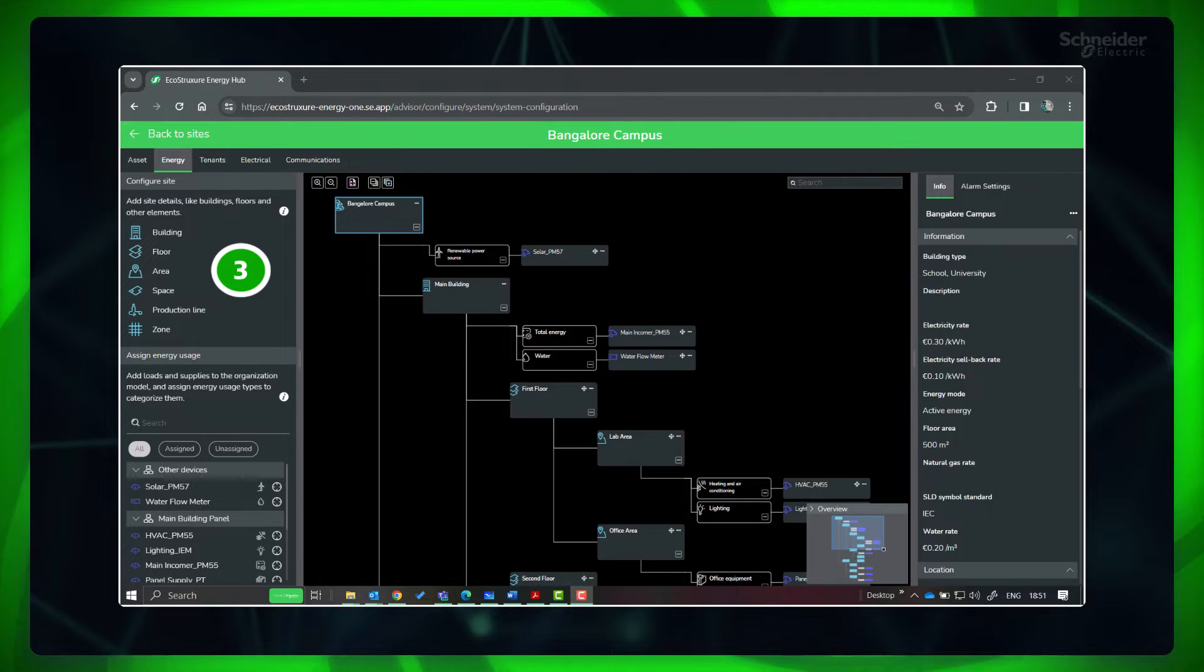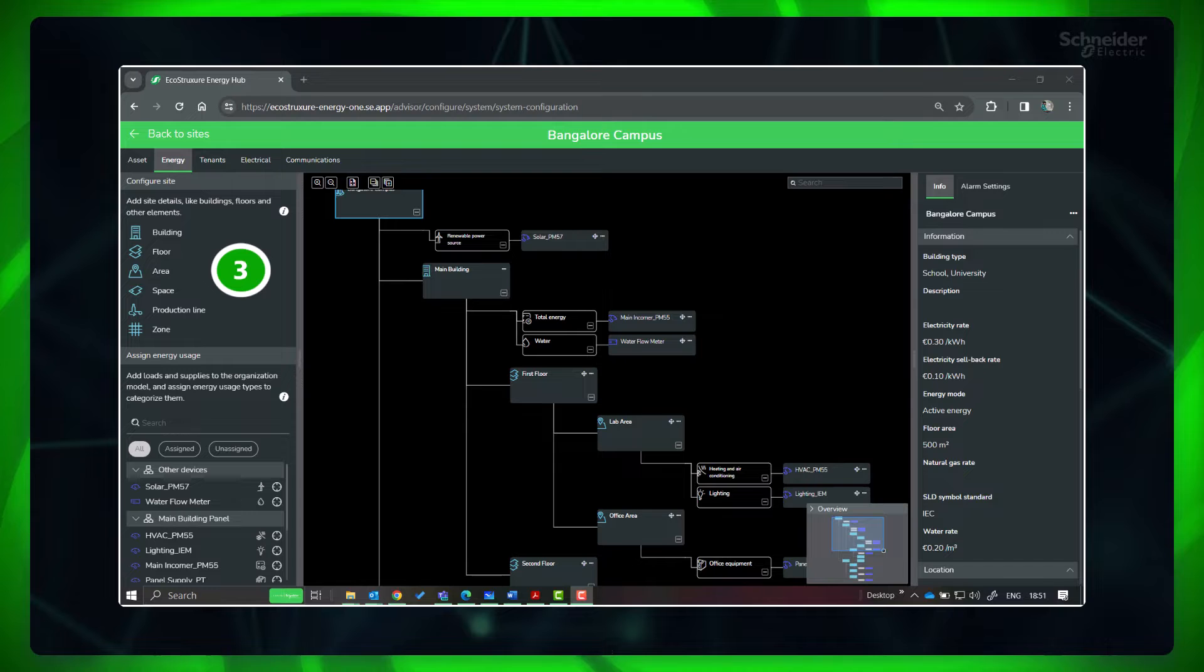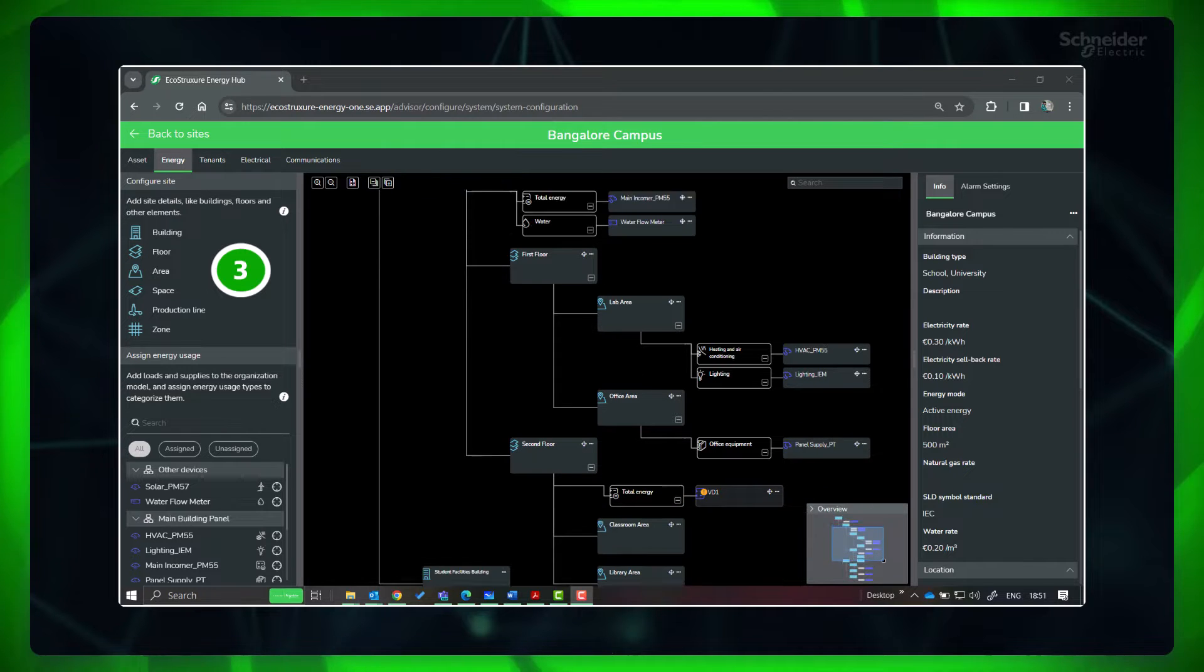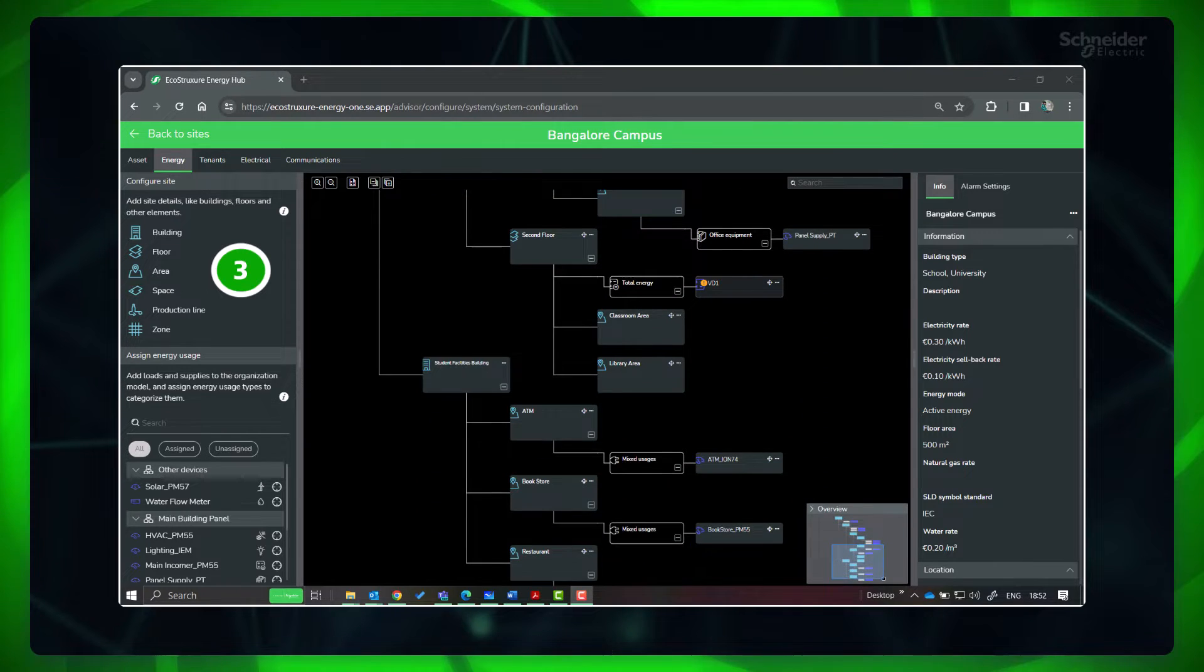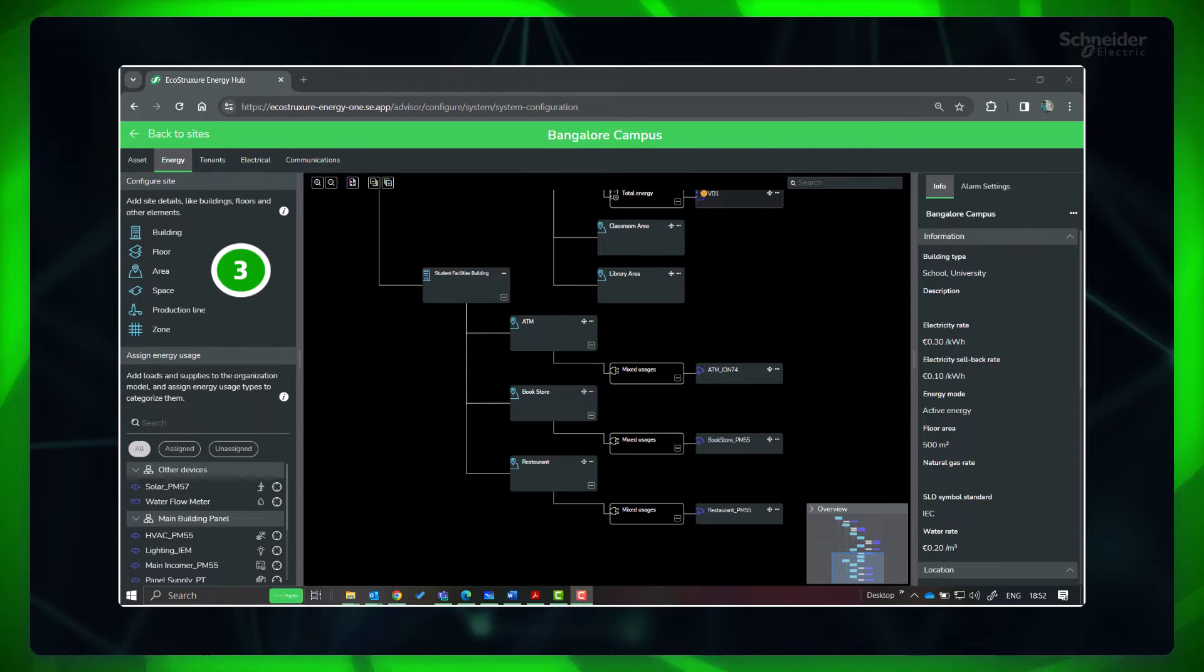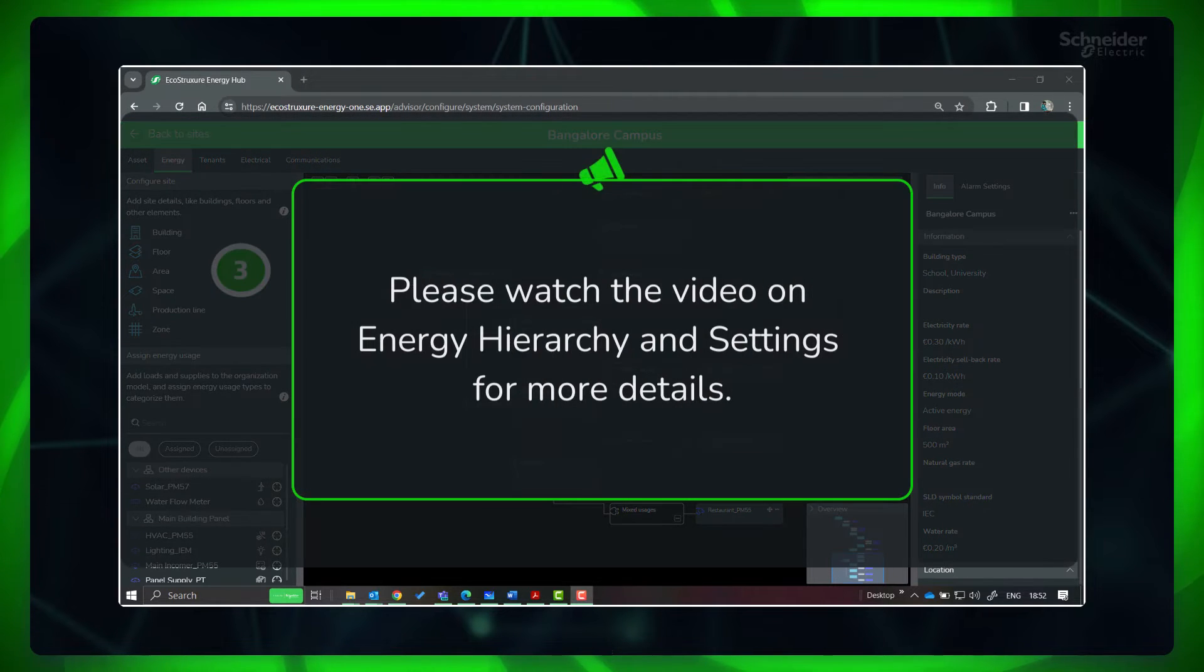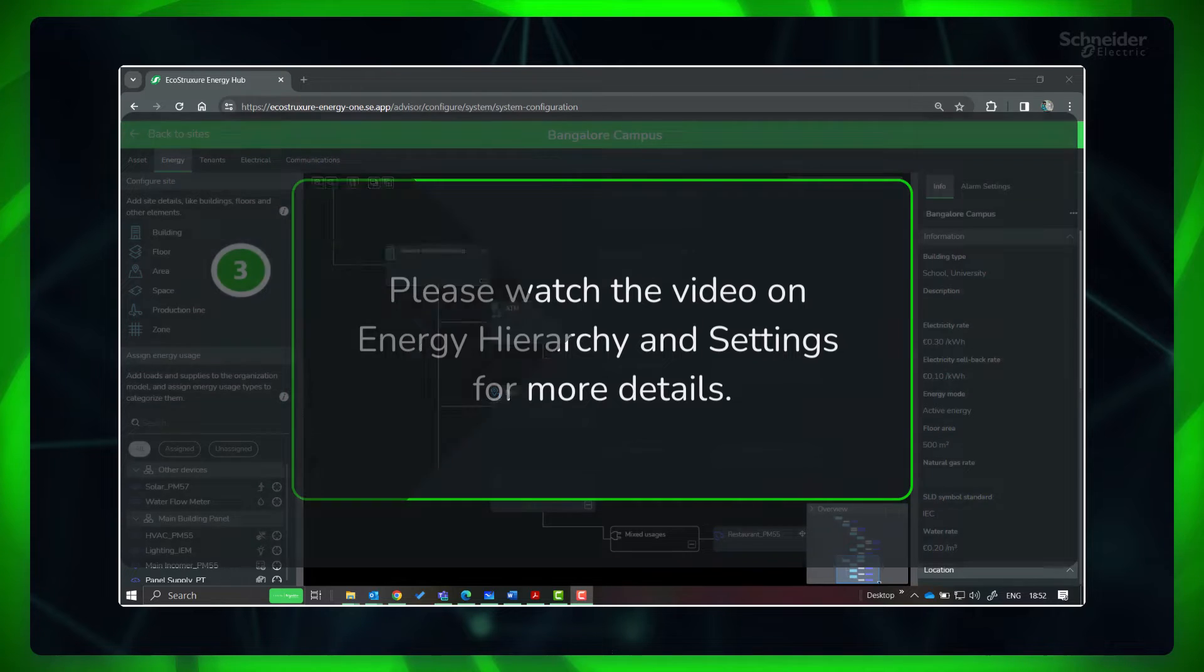Third, make sure the energy hierarchy is created for your organization and the energy usage types are correctly assigned for the loads. Please watch the video on energy hierarchy and settings for more details.